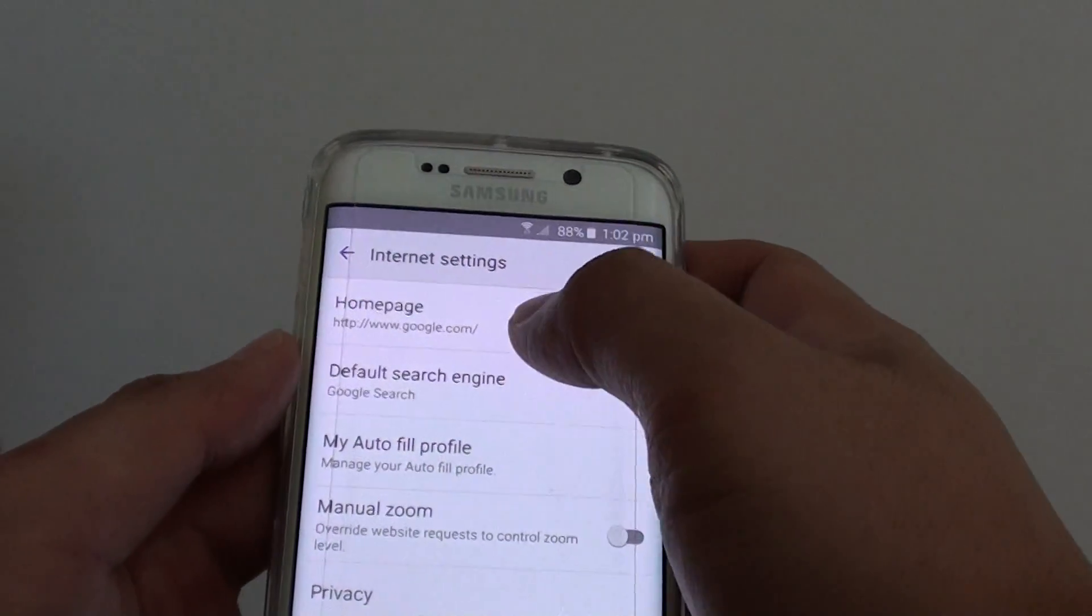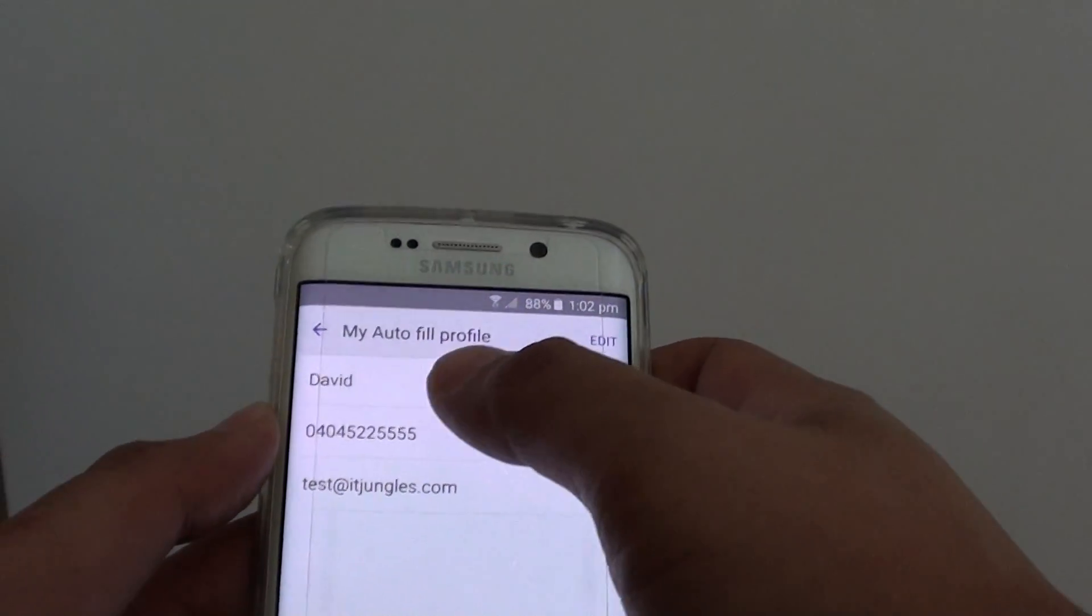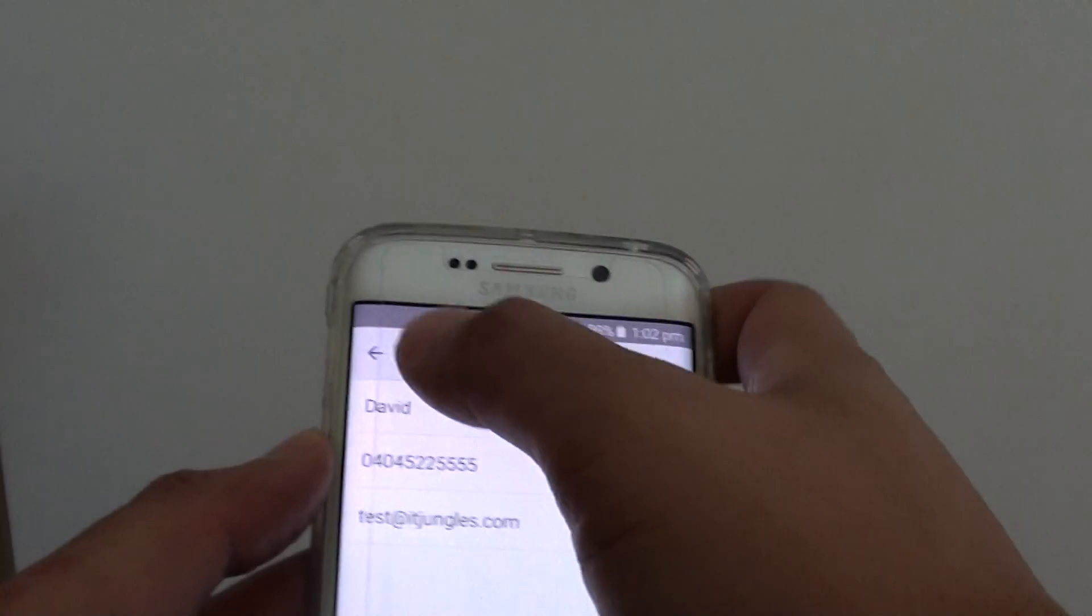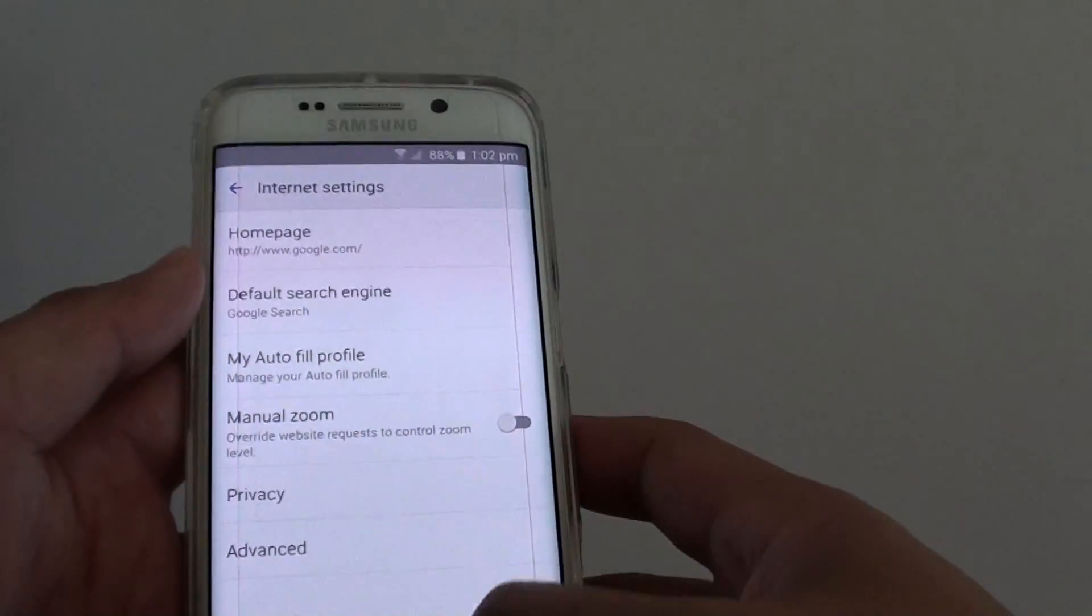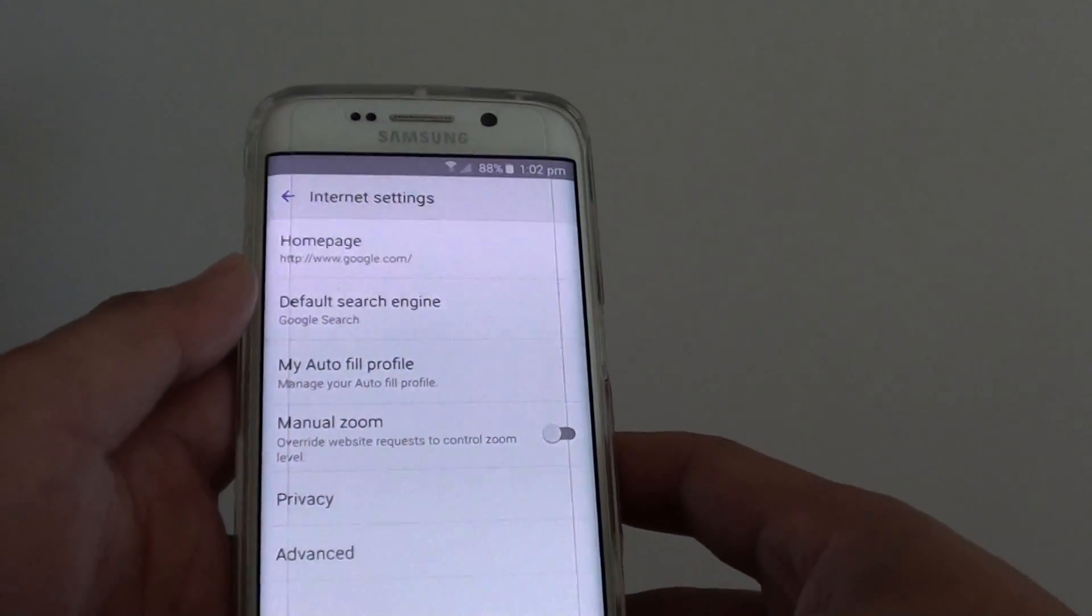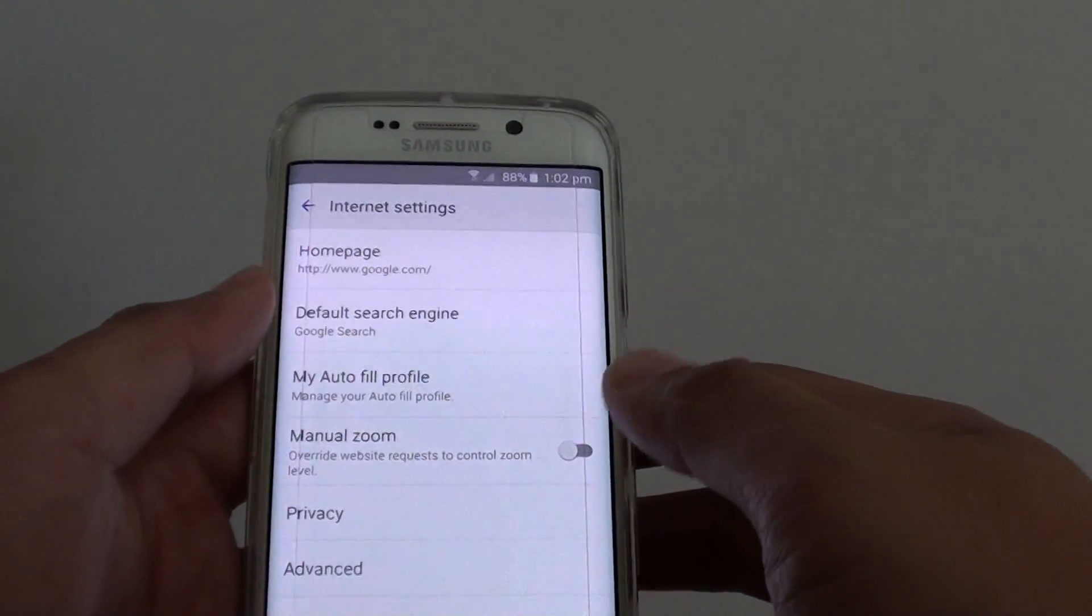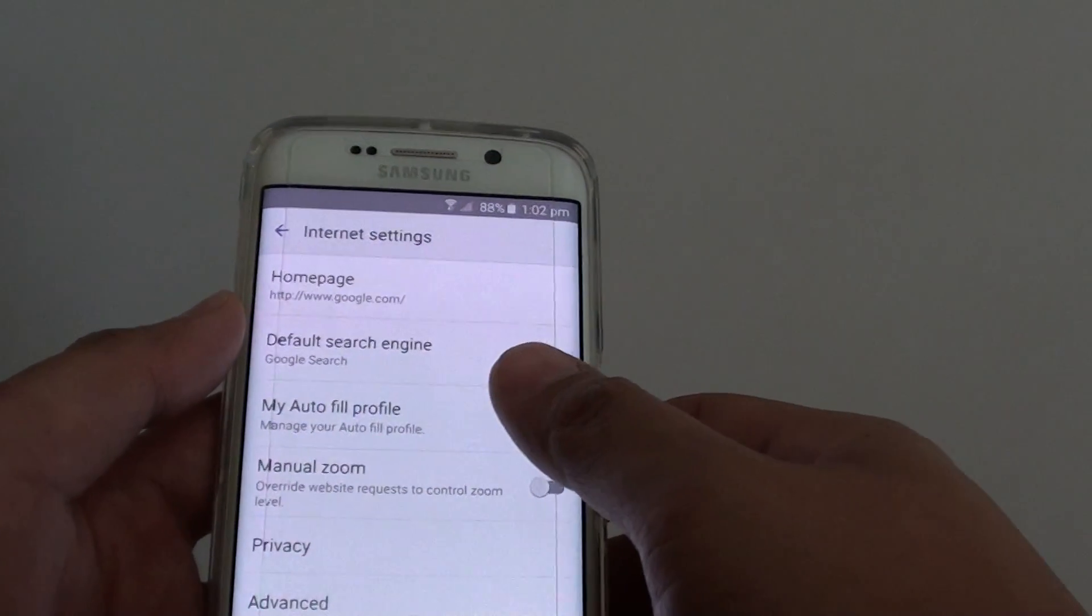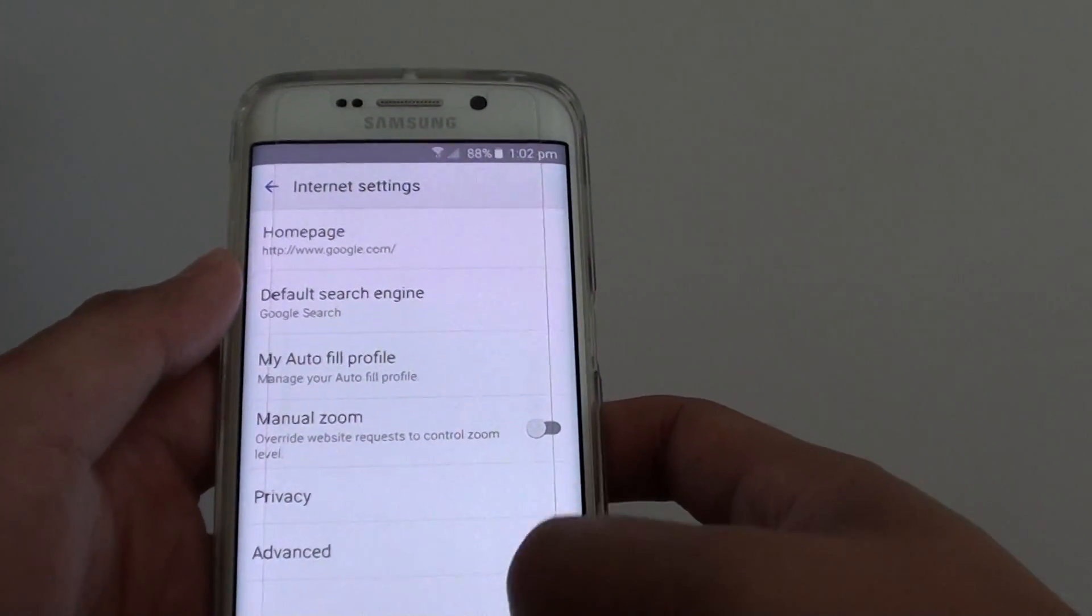So now we have successfully created an autofill profile. And that's it. Whenever you go to a web page to fill in the form, some information could be populated for you.